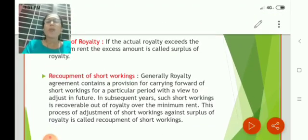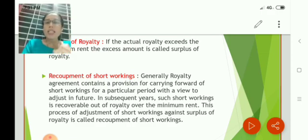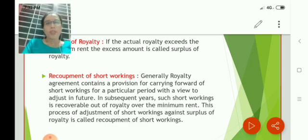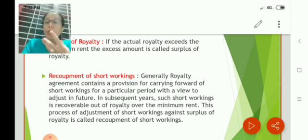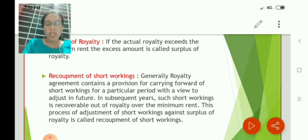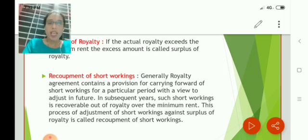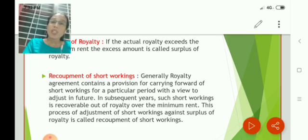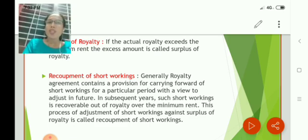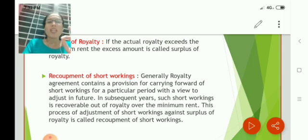The next term is recoupment of short working. The lessor gives the right to recoup or recover the short working to the lessee. In years when royalty exceeds the minimum rent, the surplus can be used to recover the previously accumulated short working. This procedure is called recoupment of short working. If it is not clear theoretically, I will explain it while working out the problem — it is very simple.